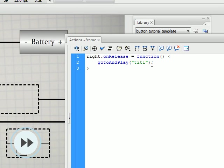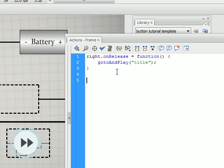So now when you're in the last frame and you click next, it takes you back to the beginning. So it loops. So go through and do the same process, except instead of right you're going to have left.onRelease. Do the same thing, inputting all the appropriate frame titles.